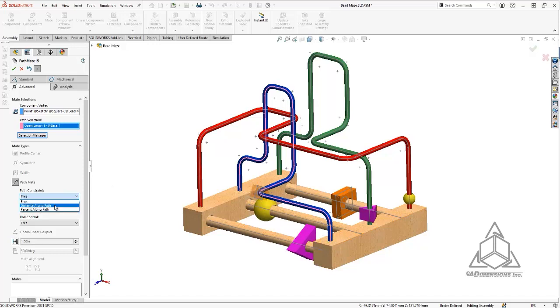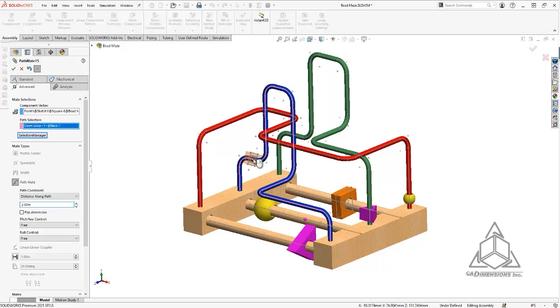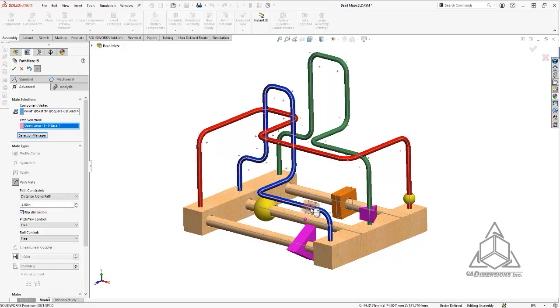We can set the distance along that path for, let's say, two inches. So what this means is that from this point here to this point here, if you were to lay it out straight, it would be two inches. If I wanted to go from this side, I would simply flip the dimension.